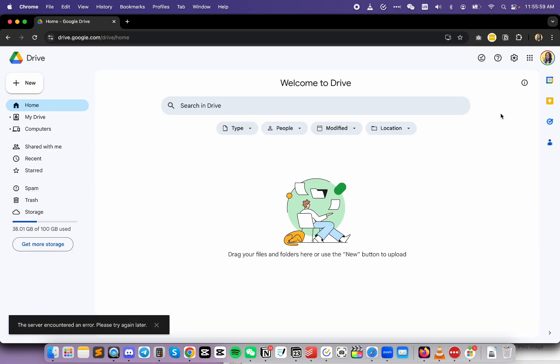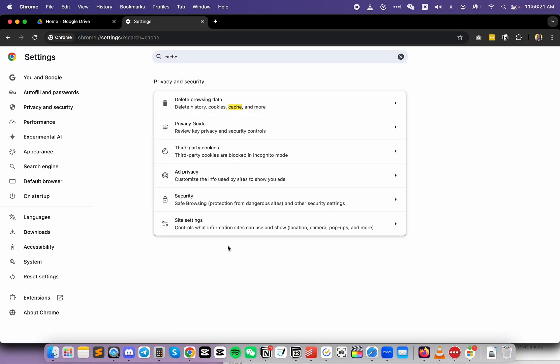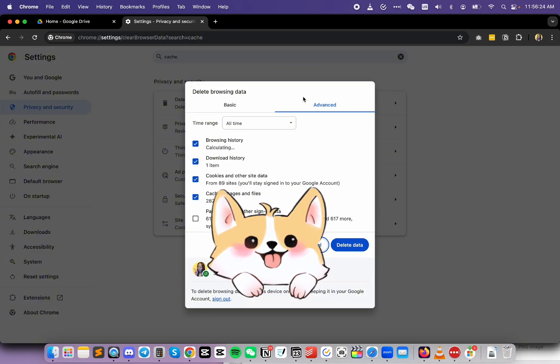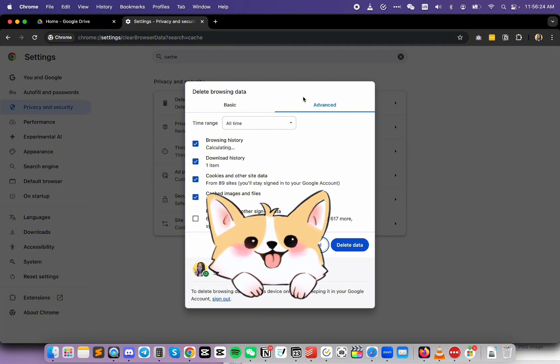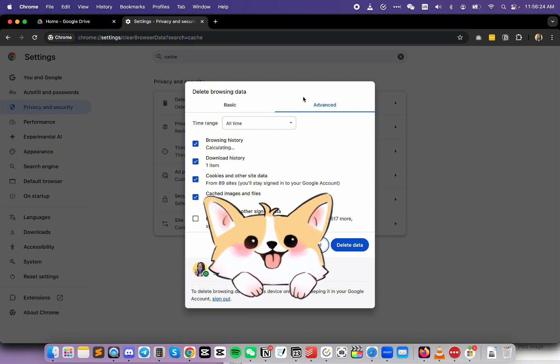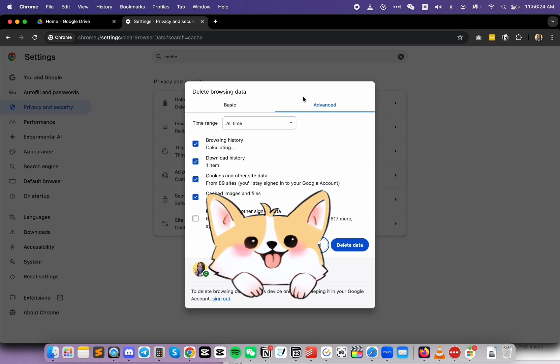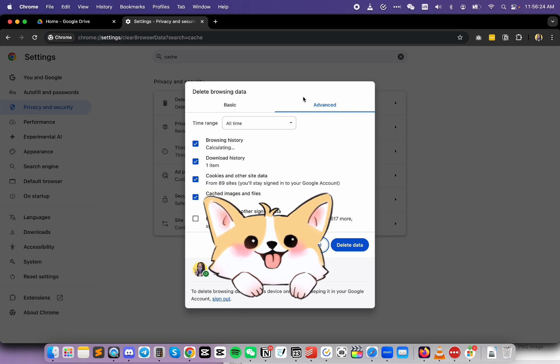So that means it's a problem with this particular profile. The next thing is to clear the cache, which I did. I cleared all time. Besides the password, the forms, and some site settings, I cleared the first four things. And the time range I selected was all time. And it's still not working.